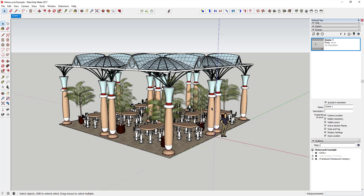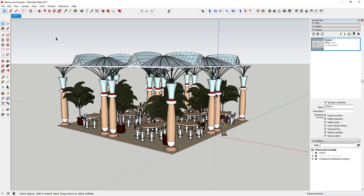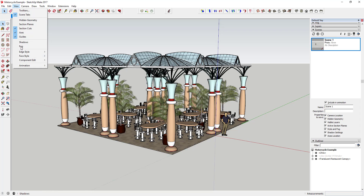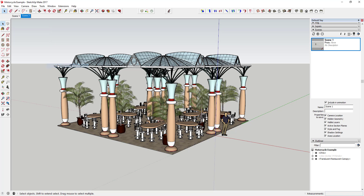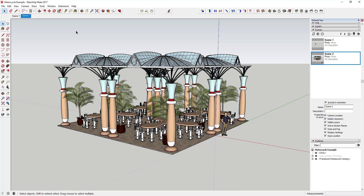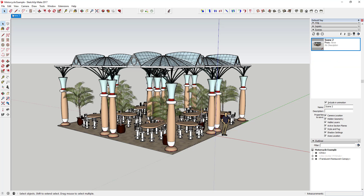To create a scene in SketchUp it's really easy — you can just go up to View, click Animation, and click Add Scene. When you add a scene, it's going to save your current view as a scene. So if I come in here and create a scene right here with this viewpoint...